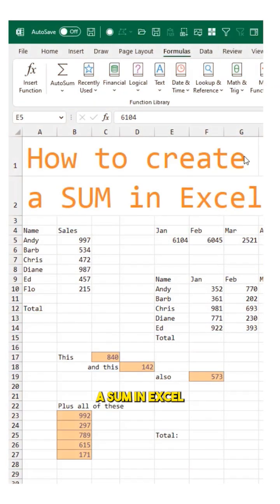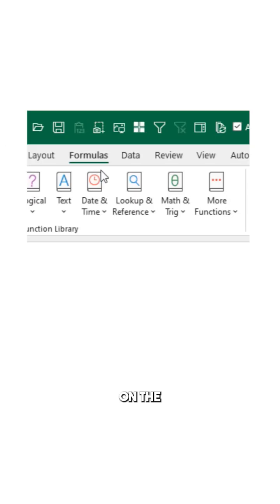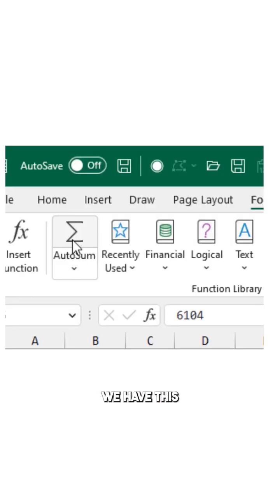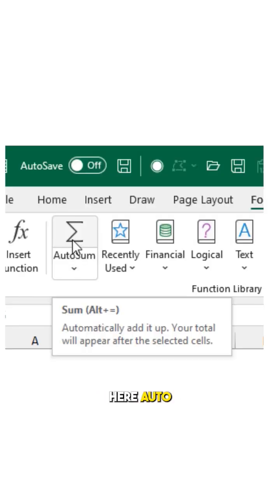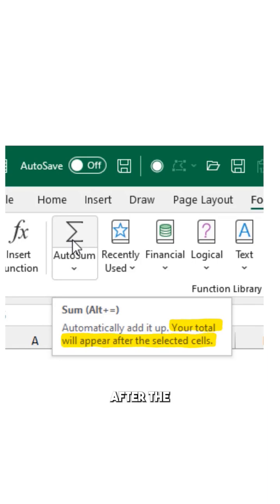How to create a sum in Excel. On the formulas tab, we have this big icon here, AutoSum. Your total will appear after the selected cells.